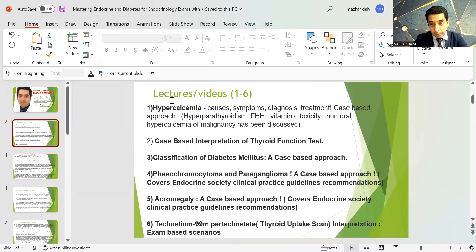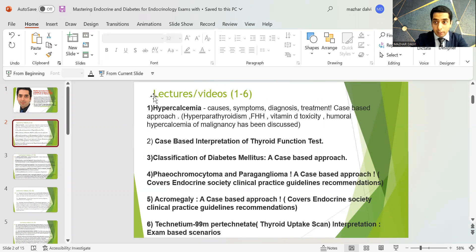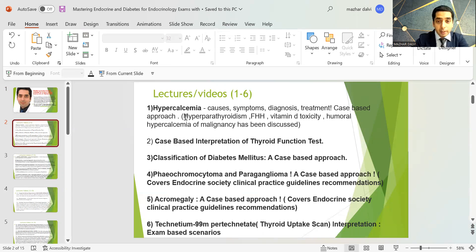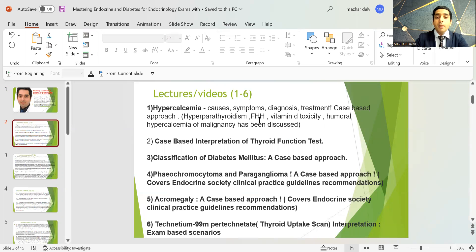Those who have been my avid listeners know about the lectures and topics available on the channel. I'll describe them in the next few slides. First, we have a session on hypercalcemia covering causes, symptoms, diagnosis, and treatment. All our lectures and videos use a case-based approach. In the topic of hypercalcemia, we've discussed hyperparathyroidism, FHH, vitamin D toxicity, and humoral hypercalcemia of malignancy.